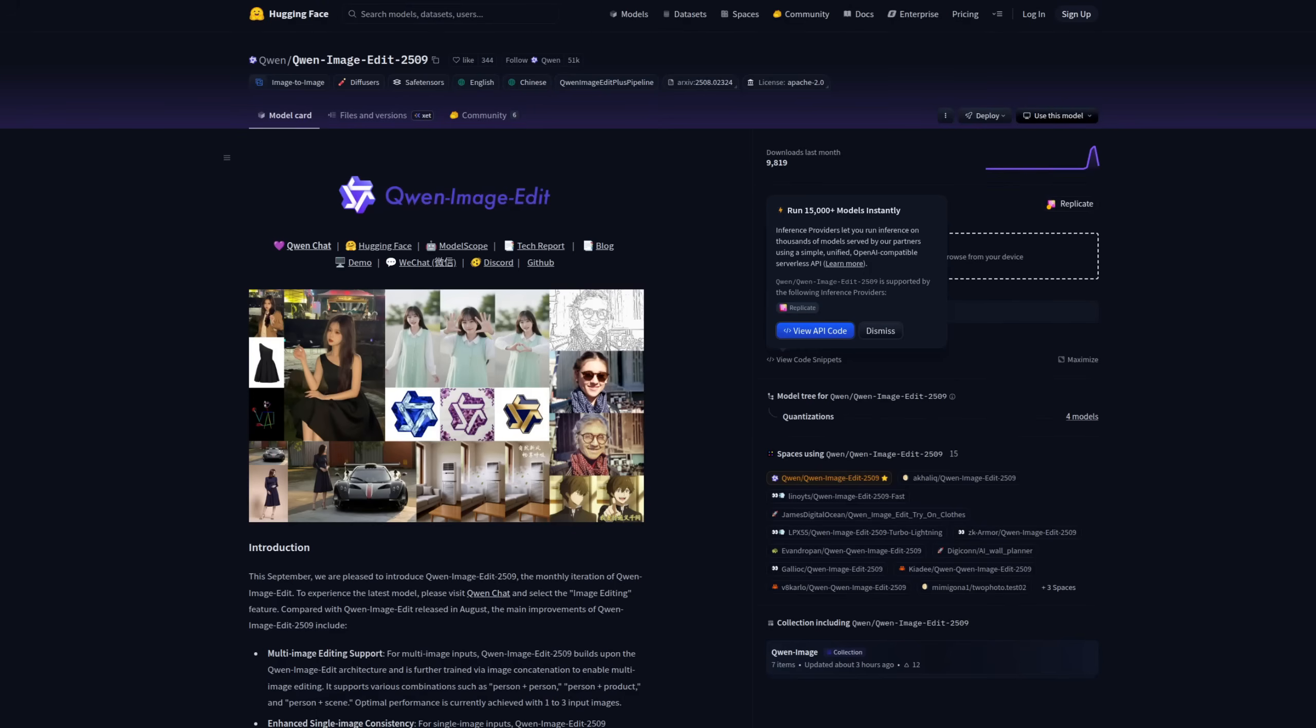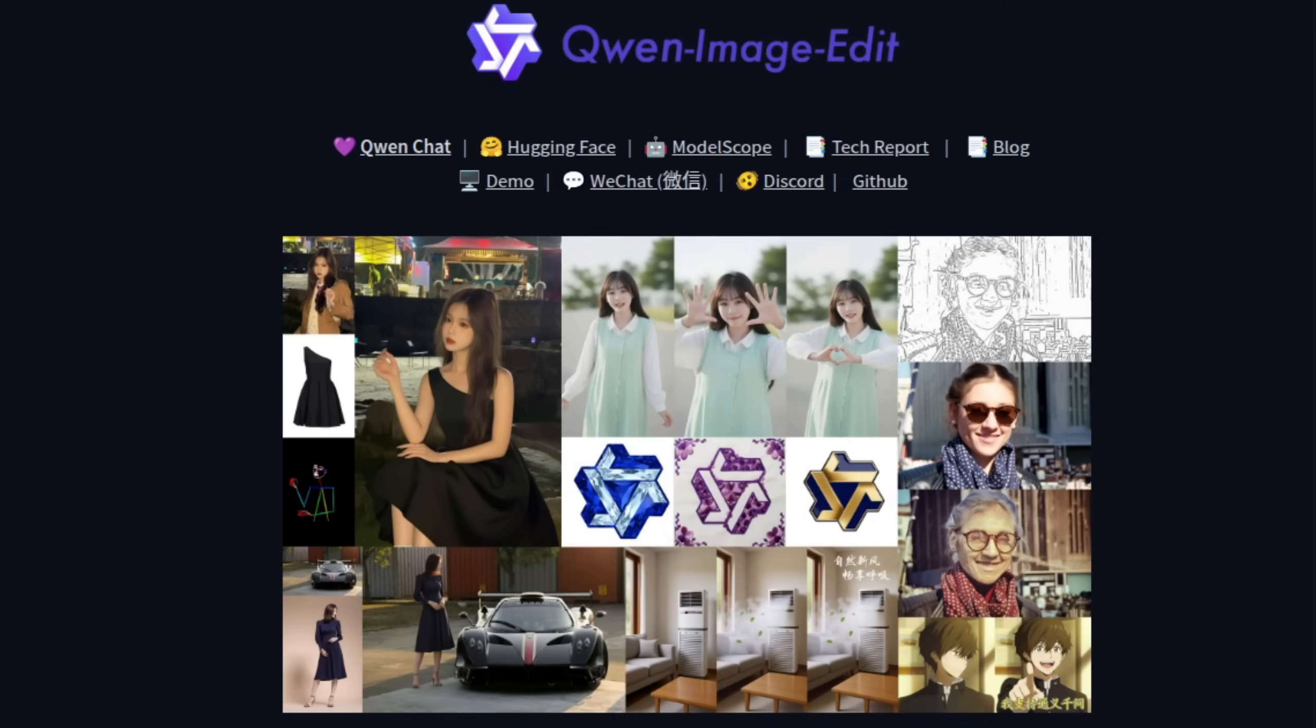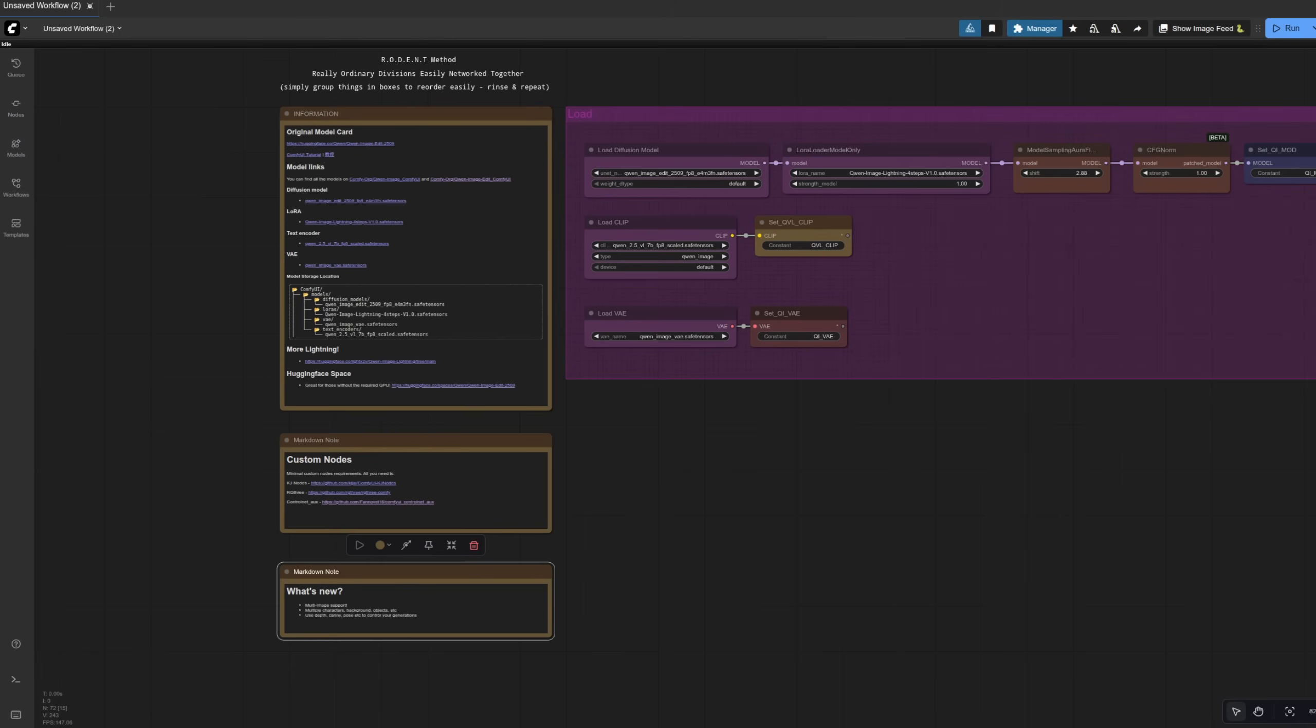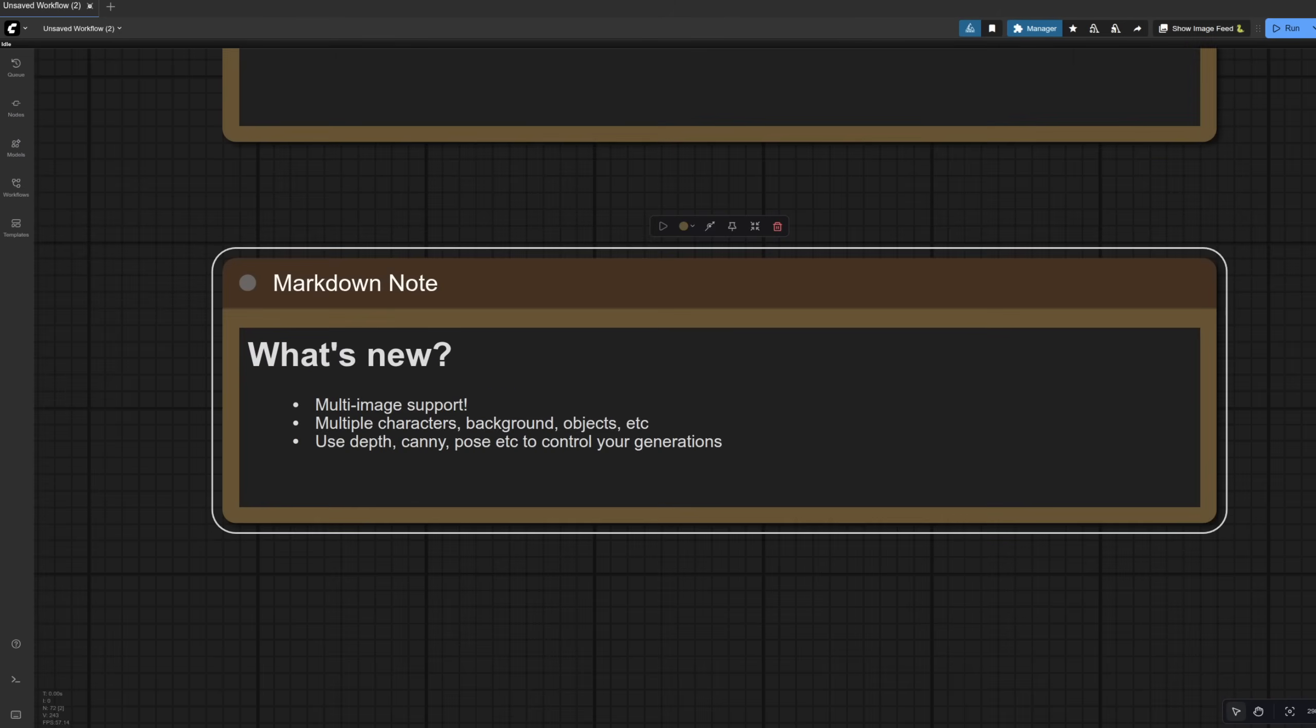Hello and welcome to more Nerdy Rodents Geekery. Today we're taking a look at the new Quen Image Edit 2509, which now has multi-image support. What does that mean for you?